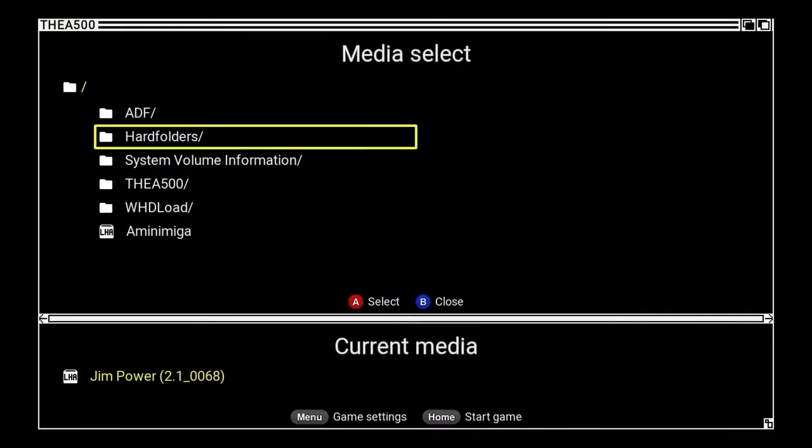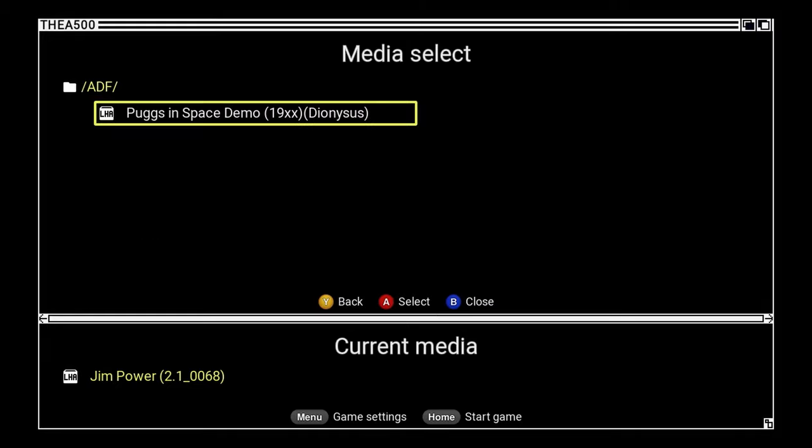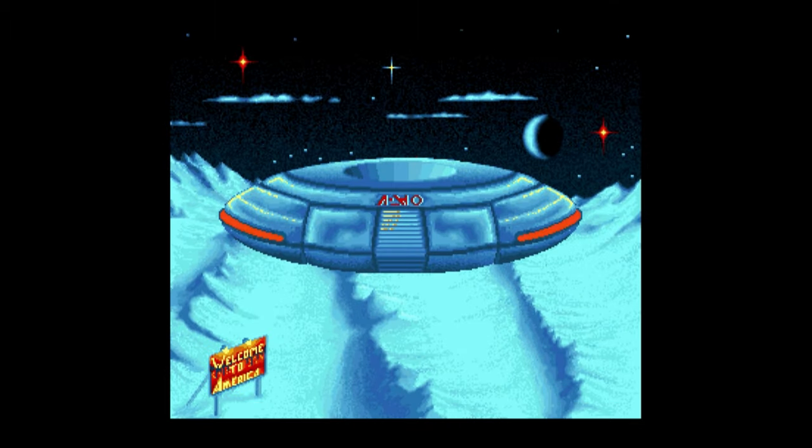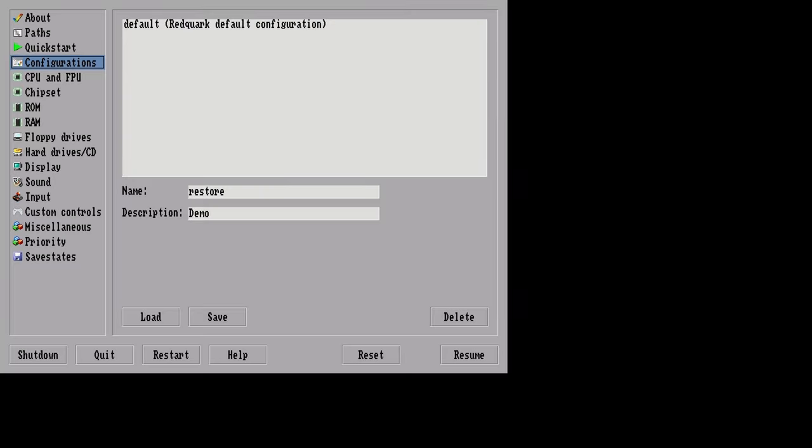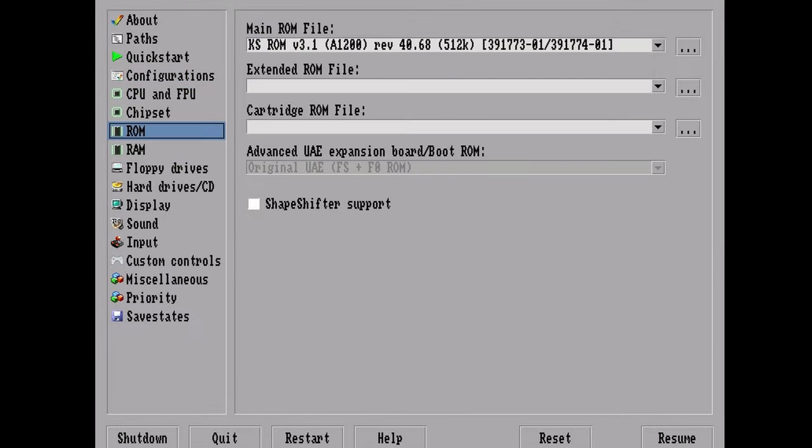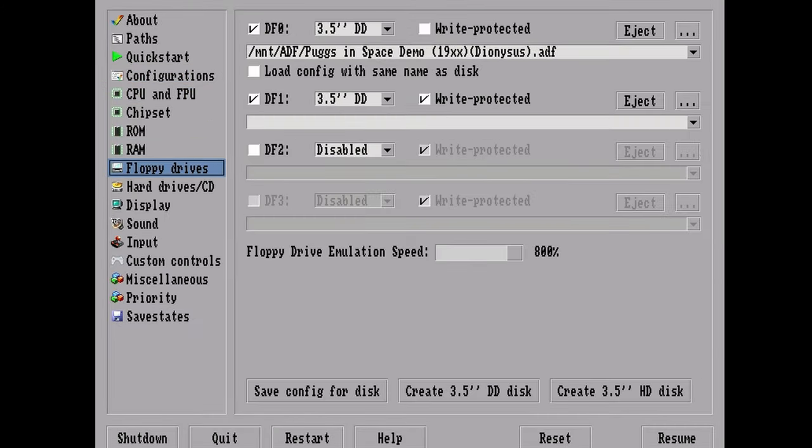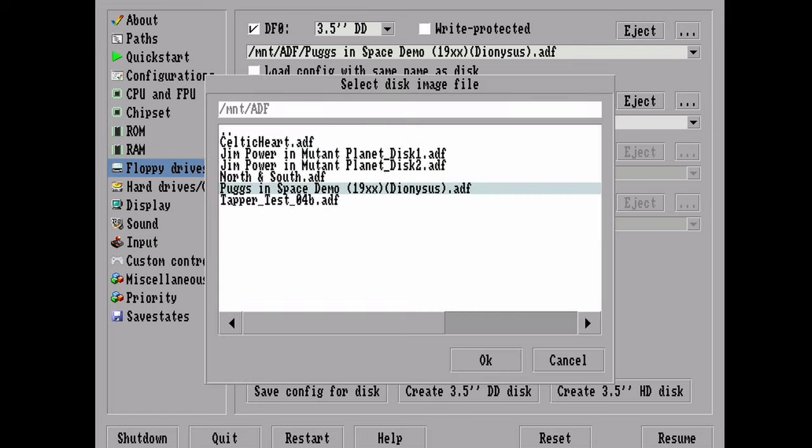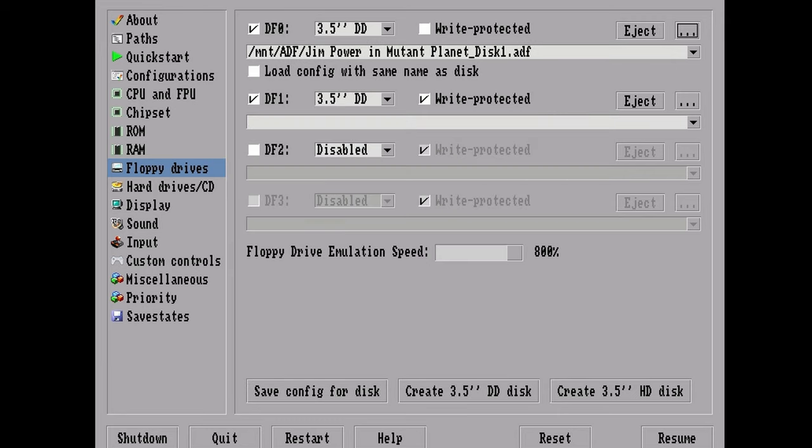If we navigate to the ADF folder, we can load up this Pugs In Space demo. With a USB keyboard inserted, pushing F12 will bring us the AmiBerry configuration screen. We can navigate to floppy drives, then press on these dots on the very right. DF0 is our first floppy drive, and DF1 is our second. So I'll insert here disc 2.